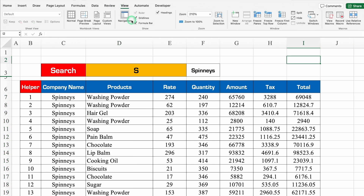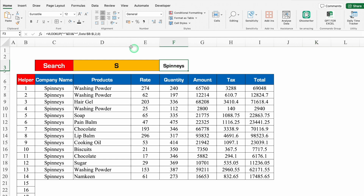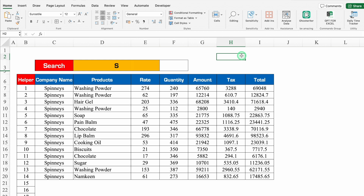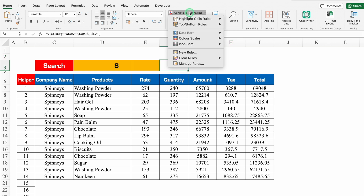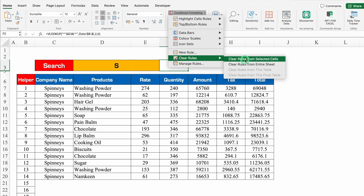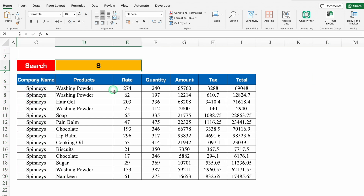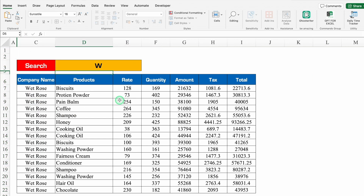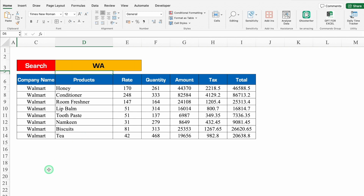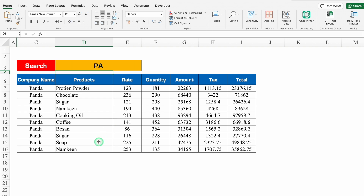We'll go to View and remove the grid lines. We'll click on the helper area, go to Home, and change the font color to white so nothing is visible there. We'll remove the conditional formatting from those cells — Conditional Formatting > Clear Rules from Selected Cells. We'll hide the helper column. Now whenever I change the company name and hit Enter, I get all the details of that company. If I type WA and hit Enter, I get all Walmart details. If I type PA, I get all Pinder details.